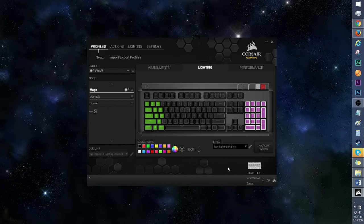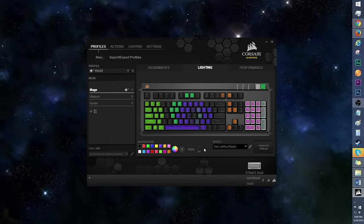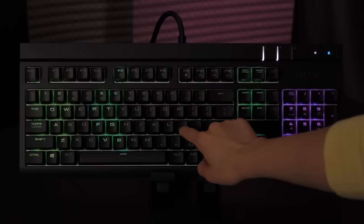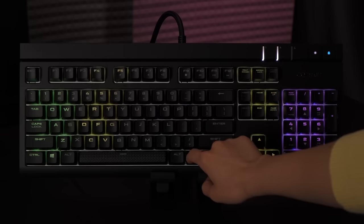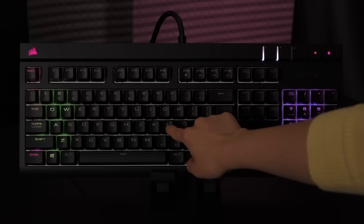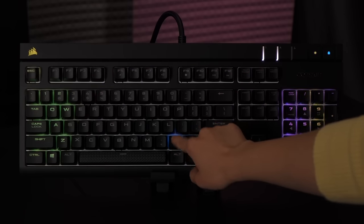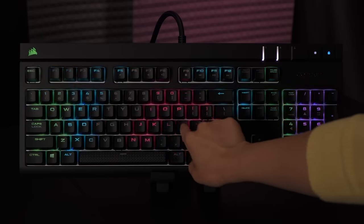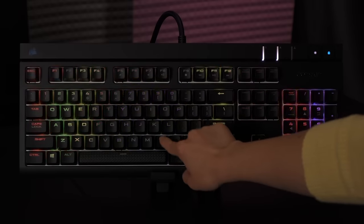Finally, we have type lighting ripple. I'm sure you can guess what this does. Let's make this speedy and random, like me. This is definitely a fun effect to play with, and if you're typing regularly with this keyboard, it'll look like a constant burst of rainbows. I want candy now.